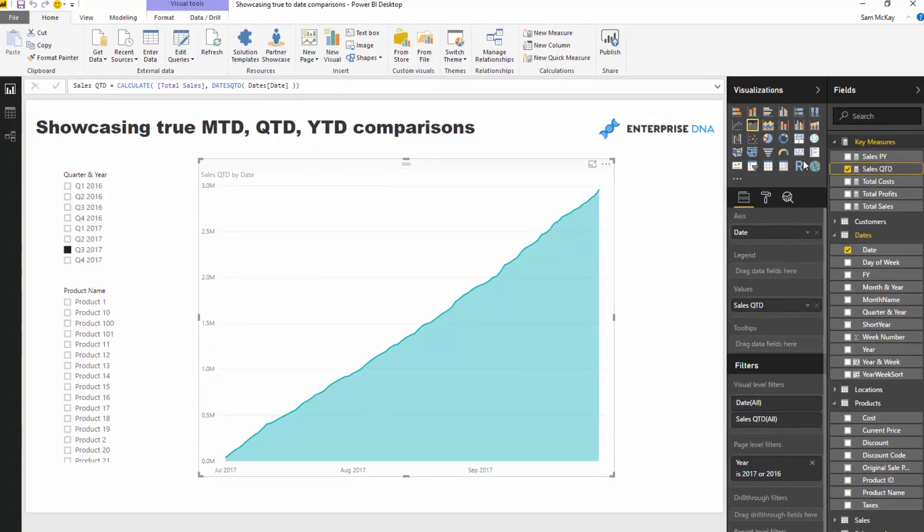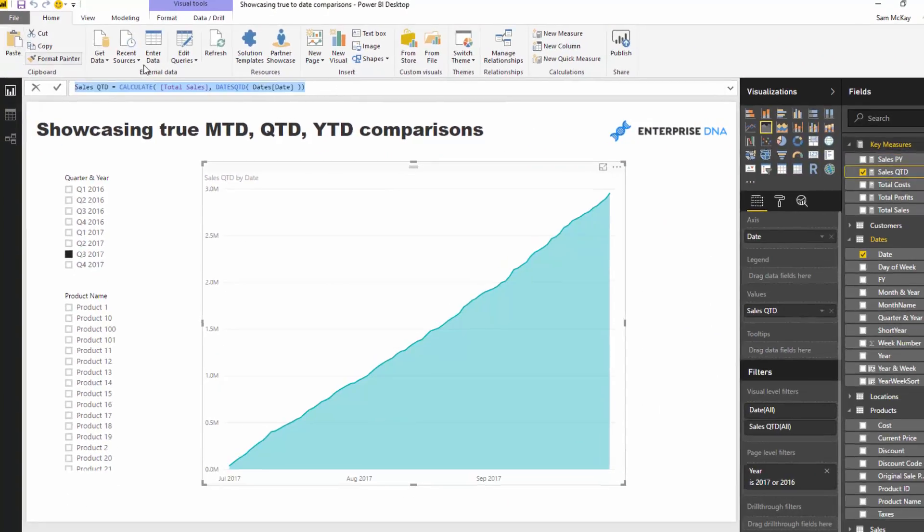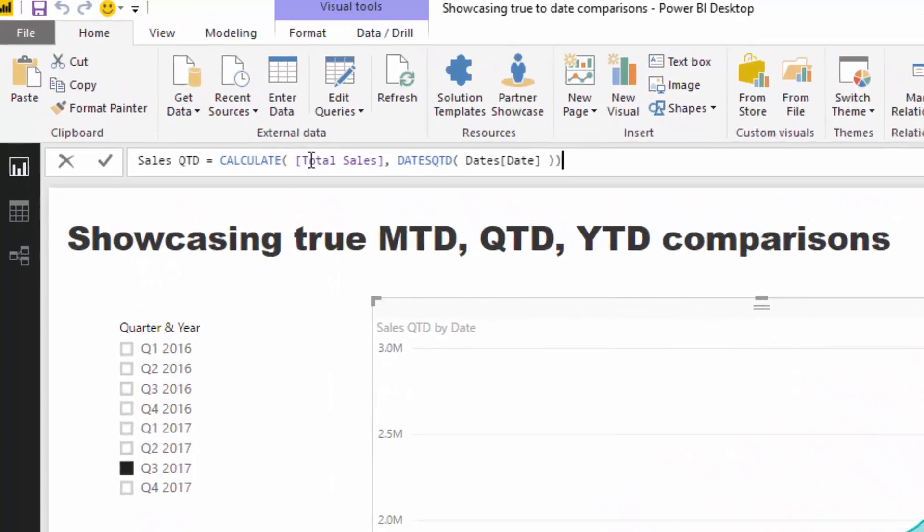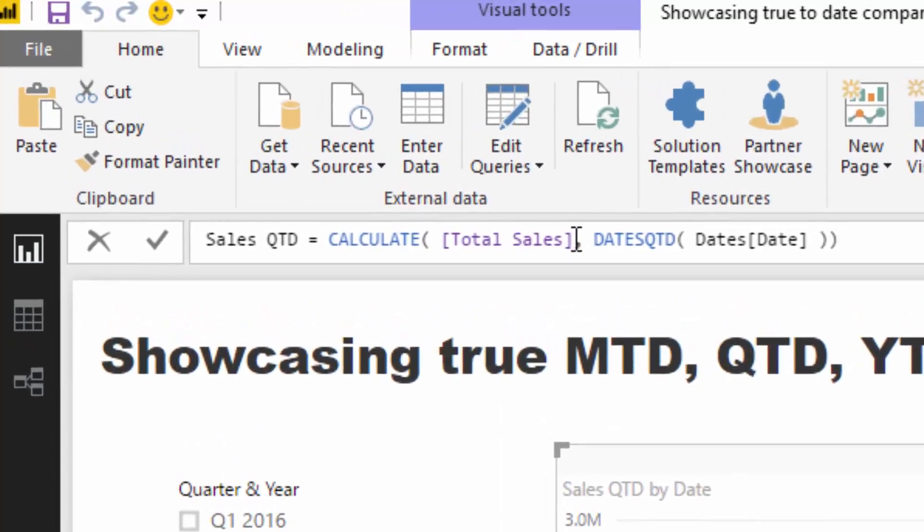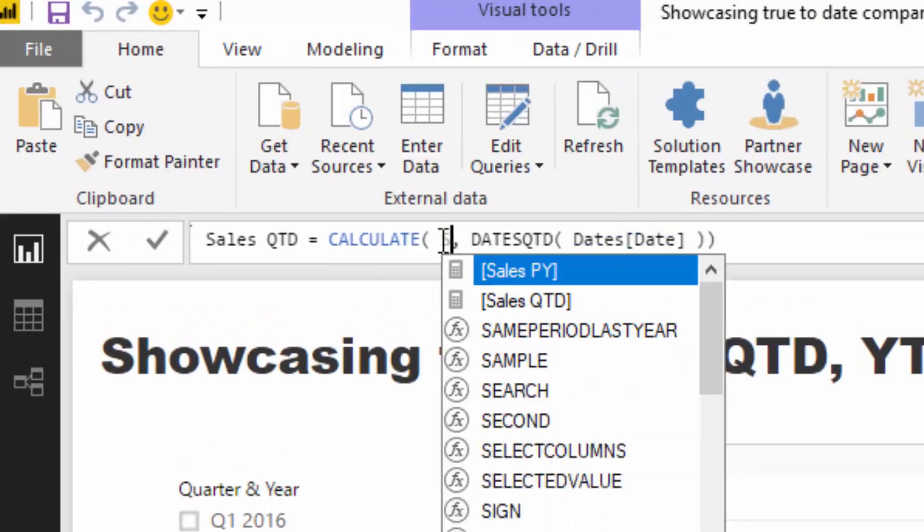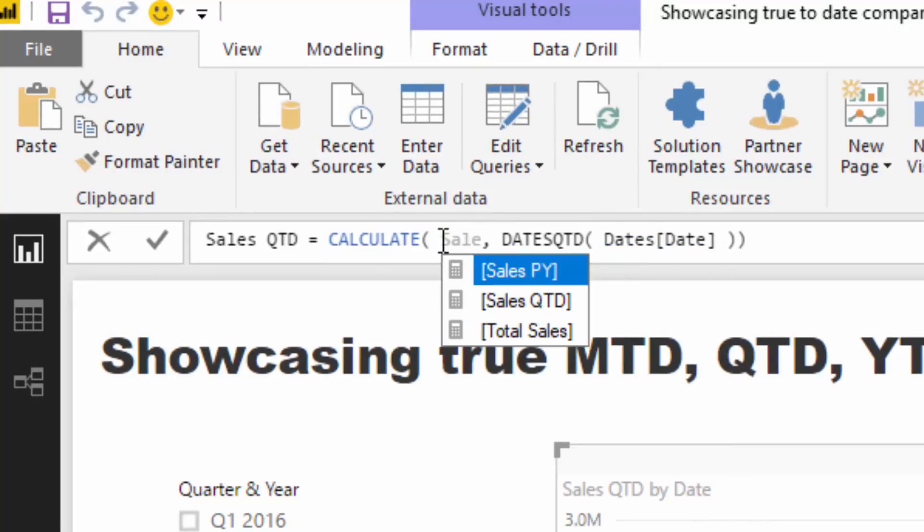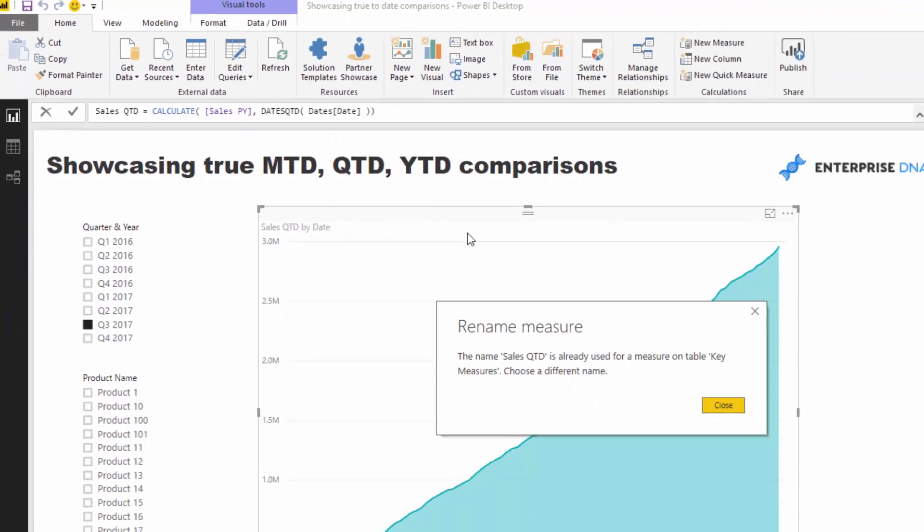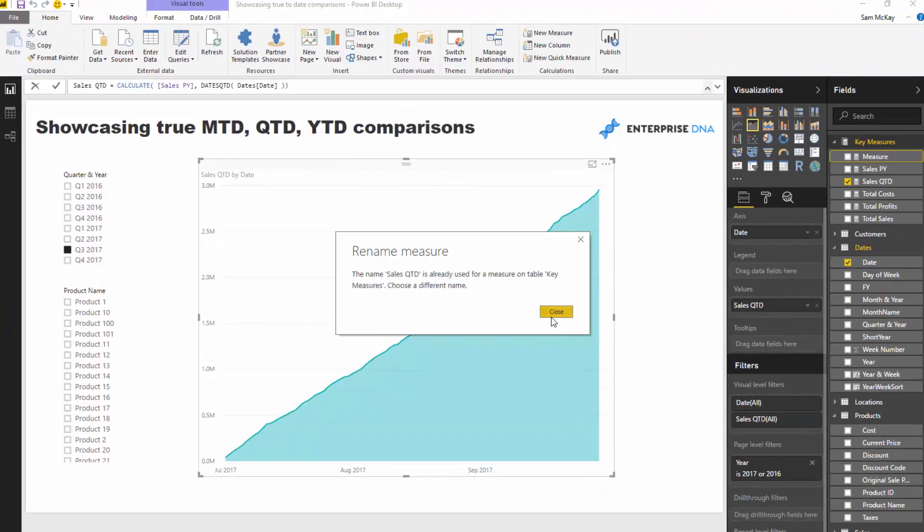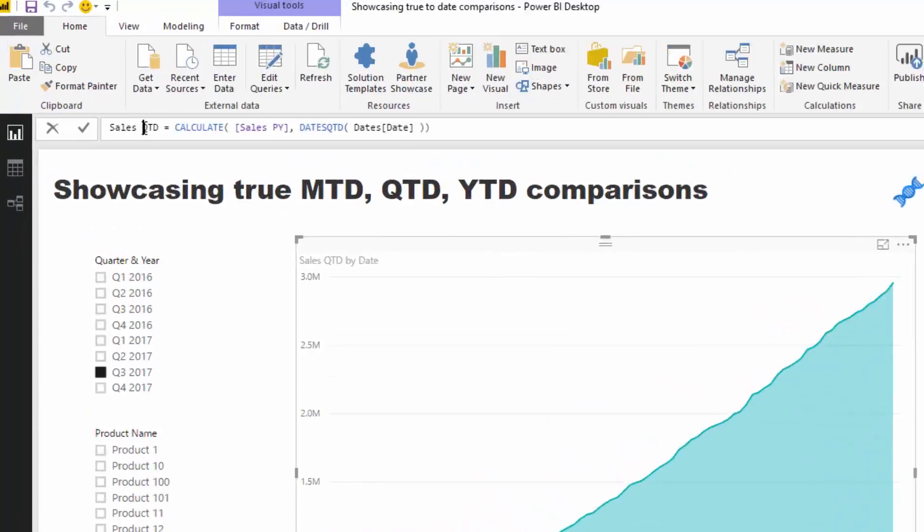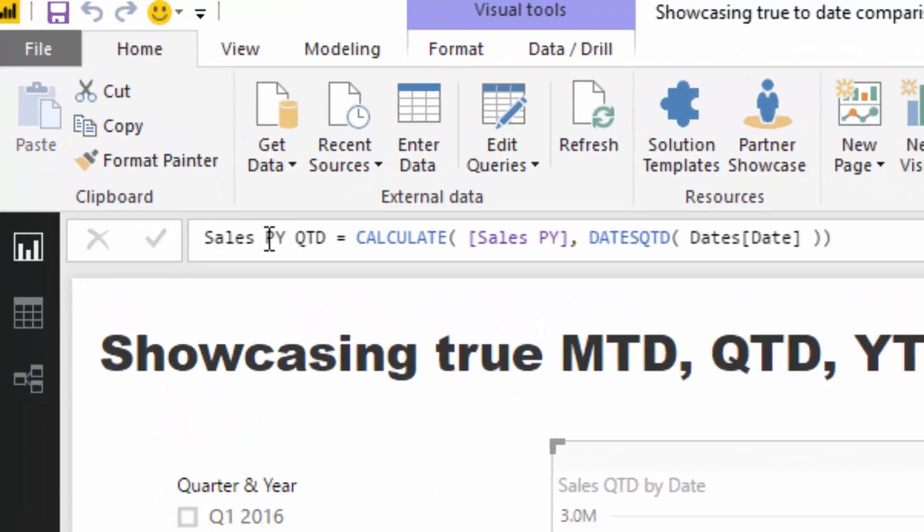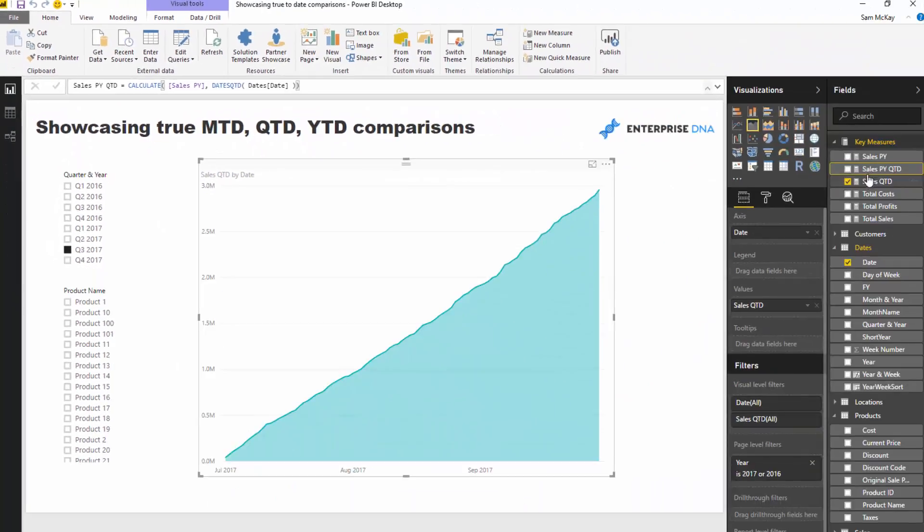I'm showcasing a few good time intelligence functions here as well. If I wanted to very quickly go from Sales Previous Year to Sales Previous Year Quarter to Date, I just need to sub in my previous year inside of there and make sure I say Sales Previous Year Quarter to Date. So I'll drag this in as well.